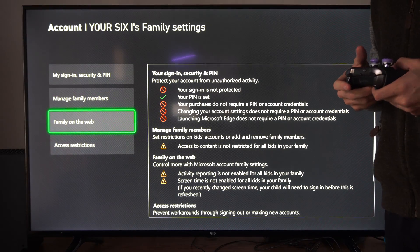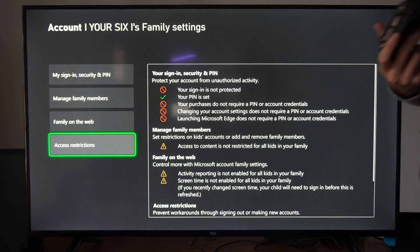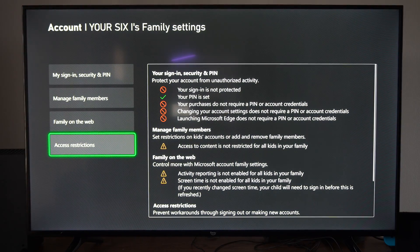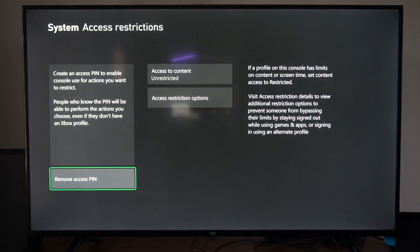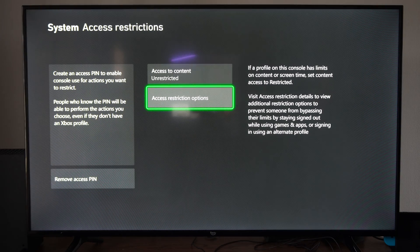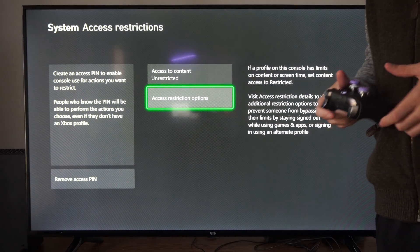And then scroll on down to where it says access restrictions. Then we can go to access restriction options.